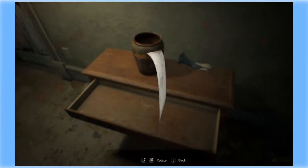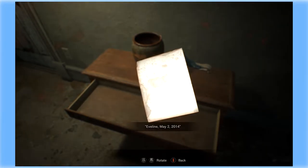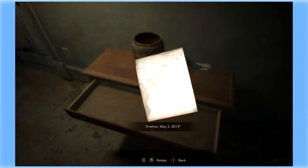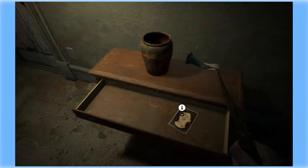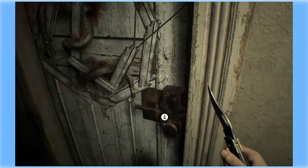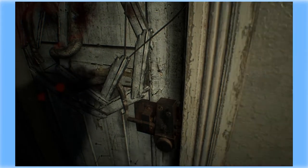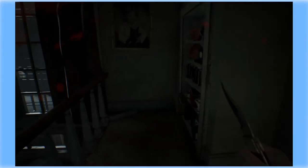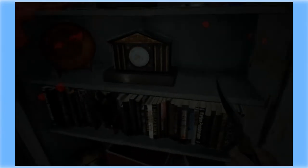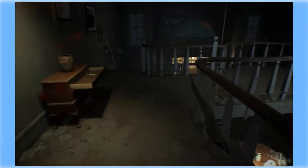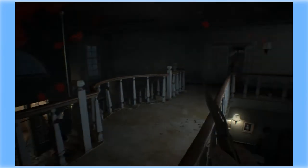Picture. Eveline, May 2nd, 2014. And a locked door. Lady said something about a set of keys.